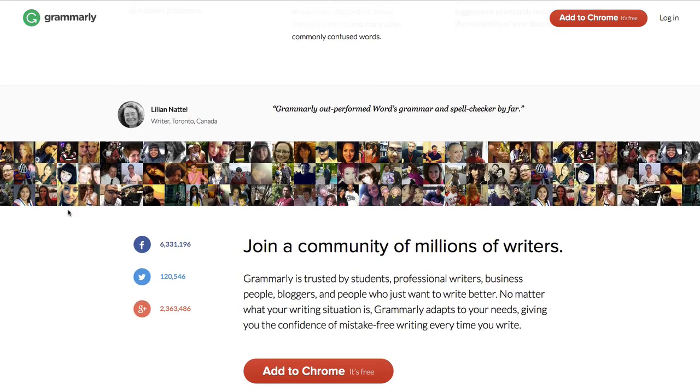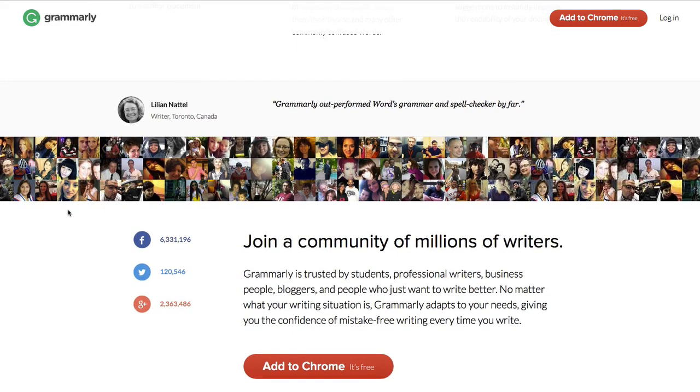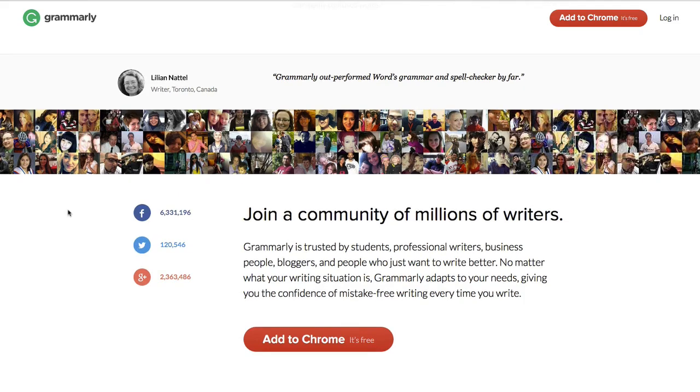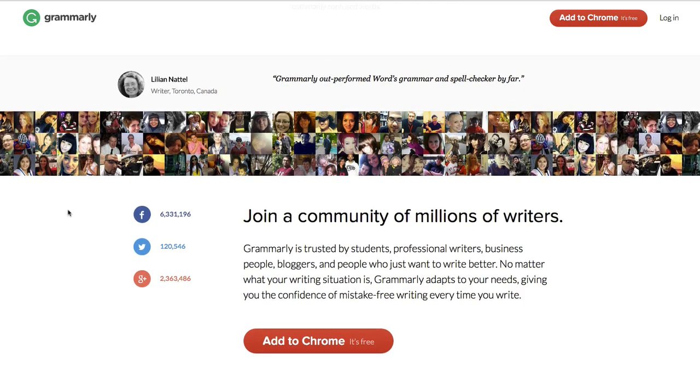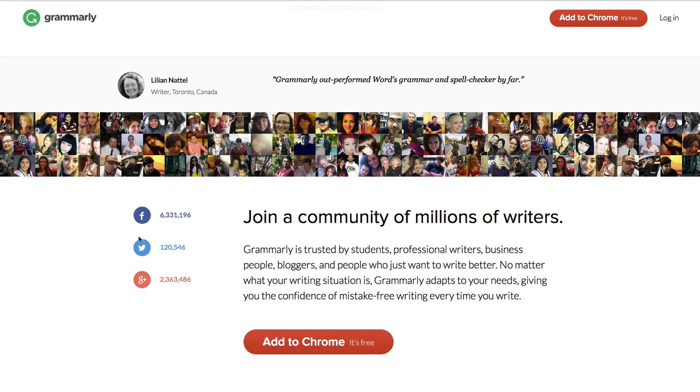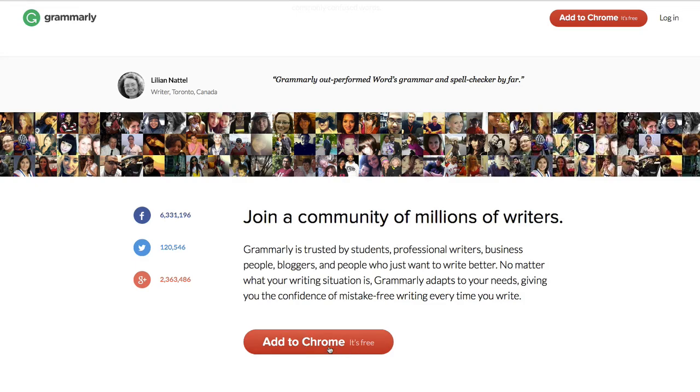They're proving they have a community, showing their community and then backing it up with numbers. These actually link through to the Grammarly page each of these, very nicely done. And then to this section, another call to action 'Add to Chrome'.